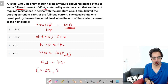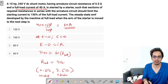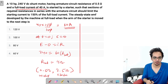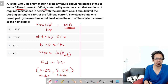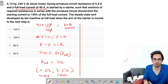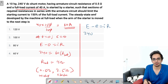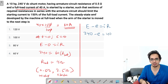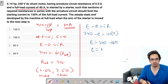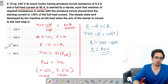At full load, using E − e = IR: E = 240 V, full load current = 40 A, total resistance = 4 Ω. So 240 − e = 40 × 4 = 160, therefore back EMF e = 80 V.